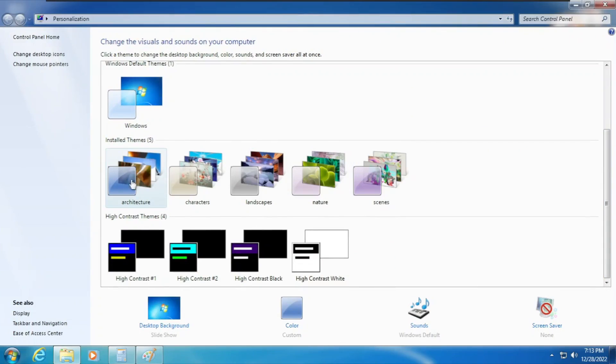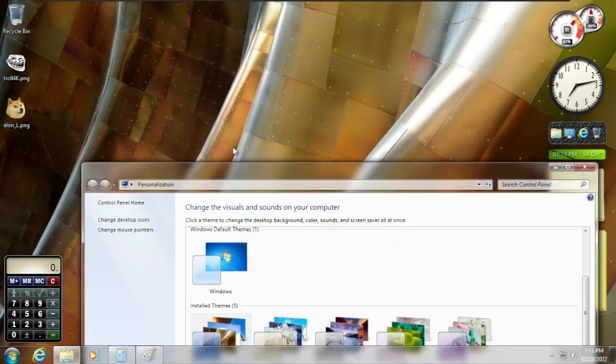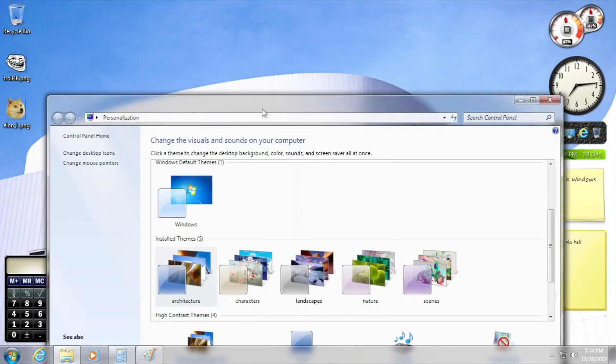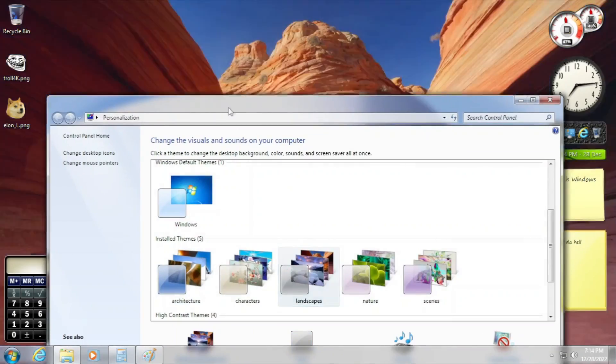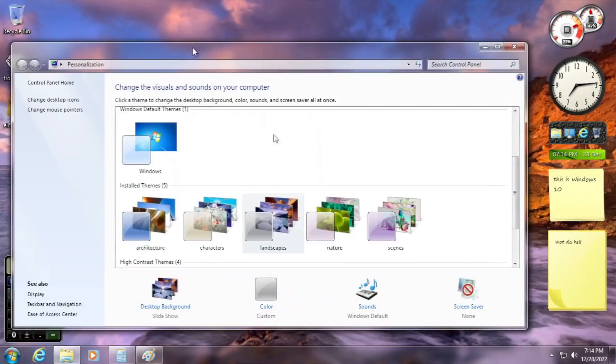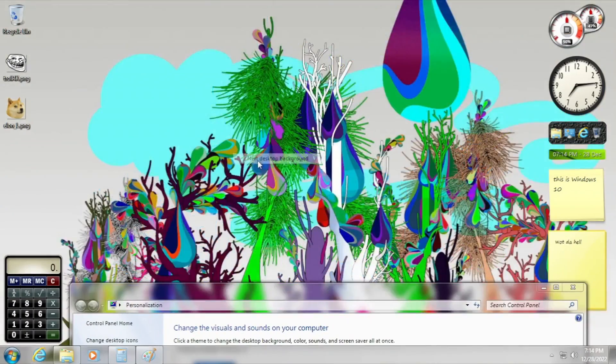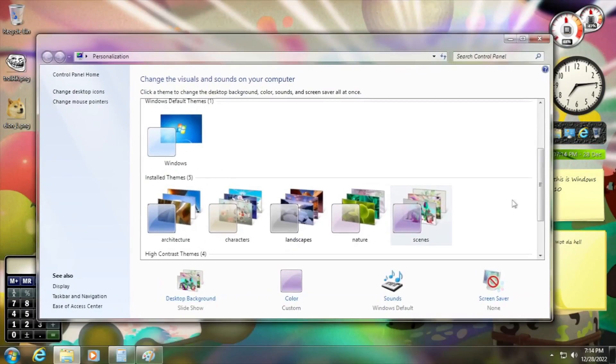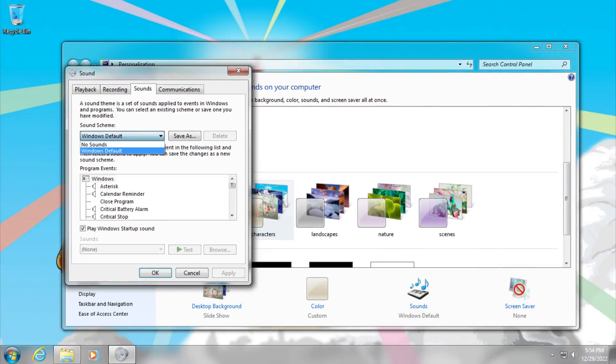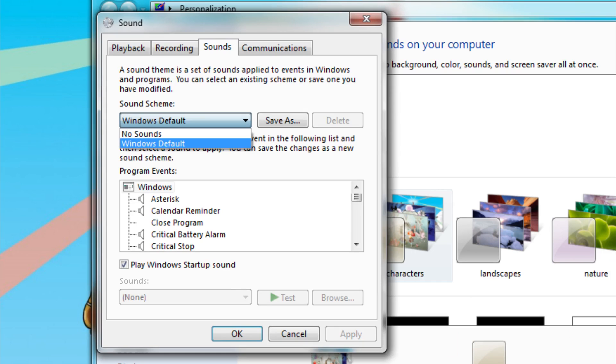As for the themes, we got those originals such as architecture, landscape, characters, etc. It only lacks the Windows 7 basic and classics theme, because, well, this is actually Windows 10. What about sound scheme? We got only the default one. Fine.